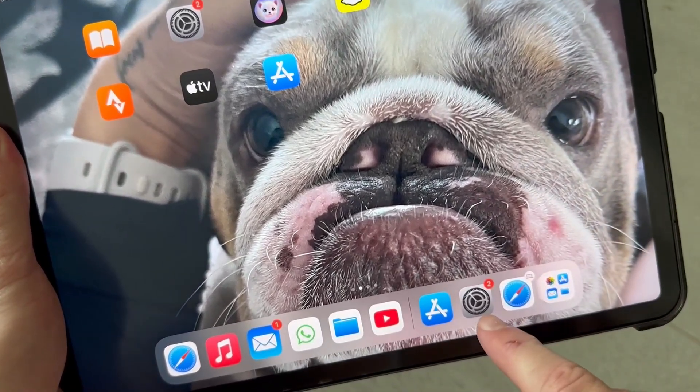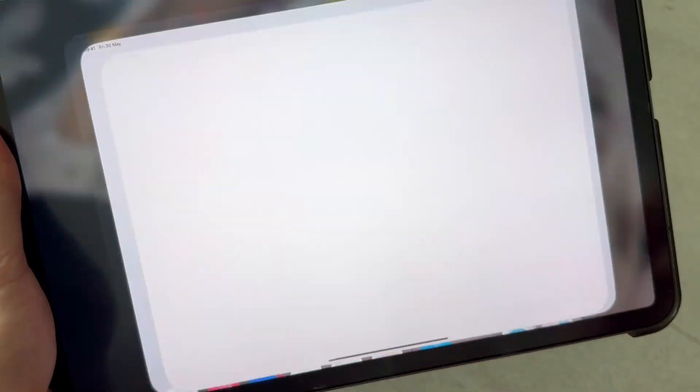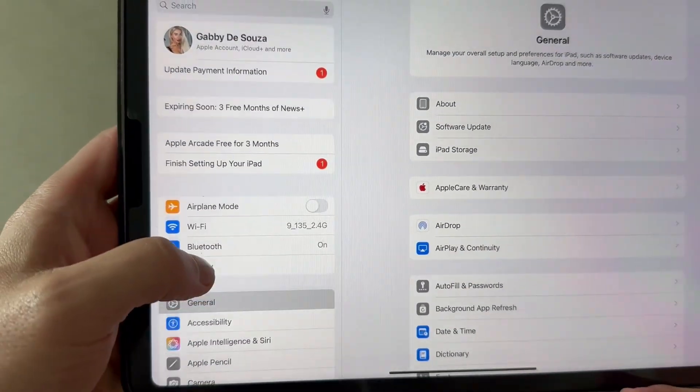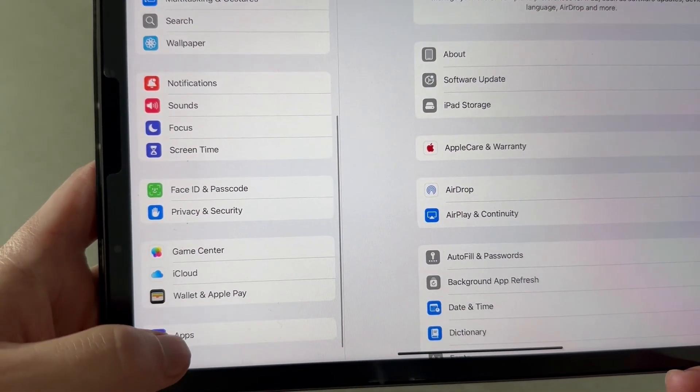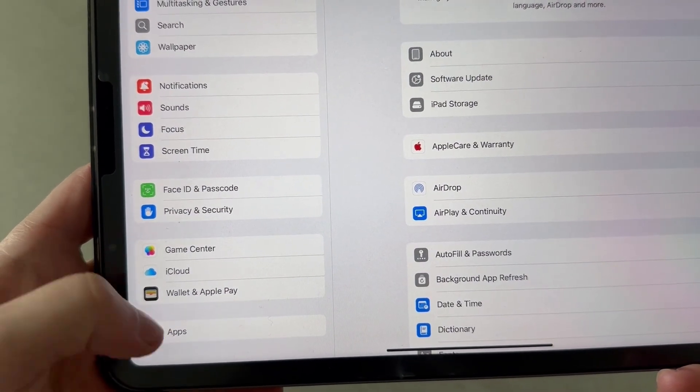Well, to do this, we need to open up the settings application, scroll all the way down on this left navigation and click on apps.